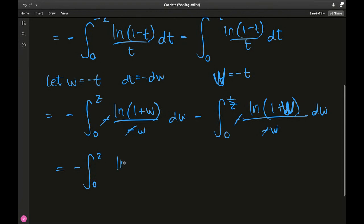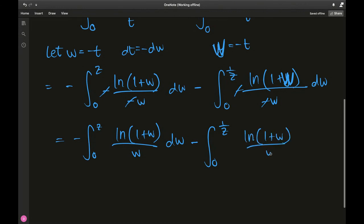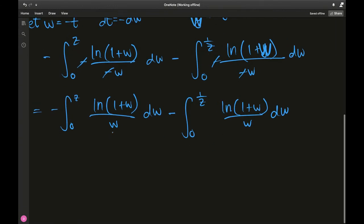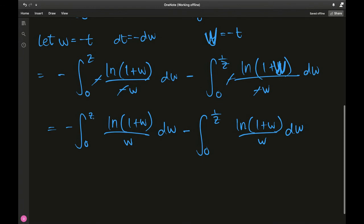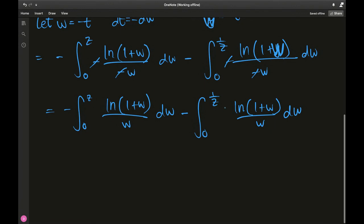Now I want to perform a substitution on the second integral to make its upper bound z instead of 1 over z, since those are quite similar structures. The way to do that is to introduce the substitution y equals 1 over w.